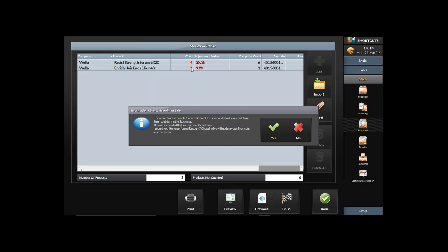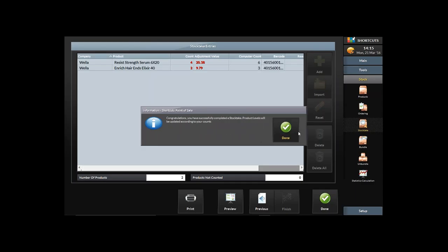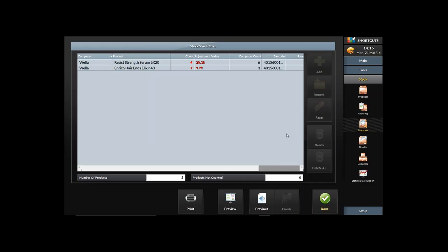It asks if I'm sure I want to complete this stock take — yes. It highlights products that don't tally, getting rid of the correct ones and highlighting any that don't match the Computer Count. It asks if I wish to do a recount. If I choose No, it stores those count figures as my current level. If I say Yes, it allows me to print a form and do a recount to double-check. For today I'll hit No and commit those levels.